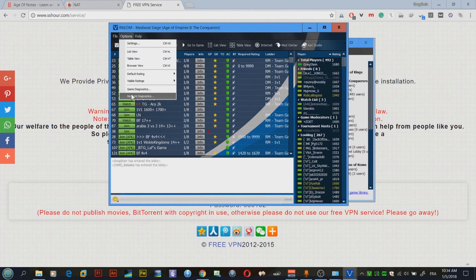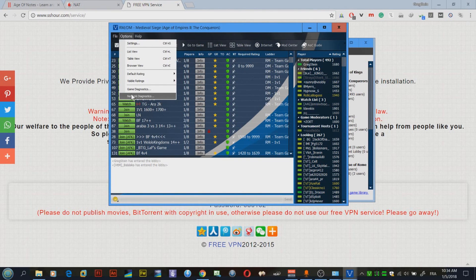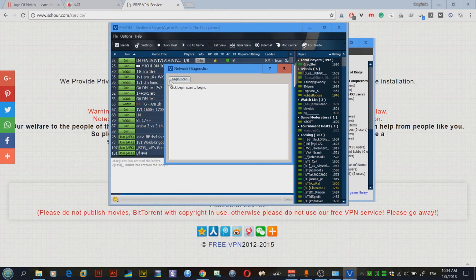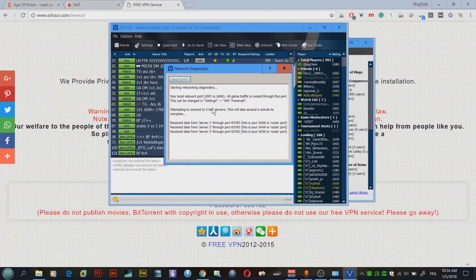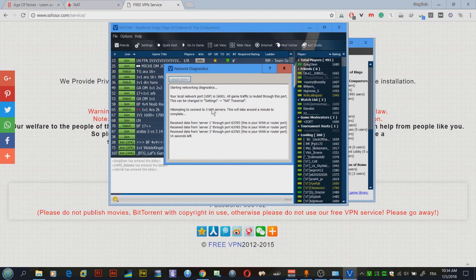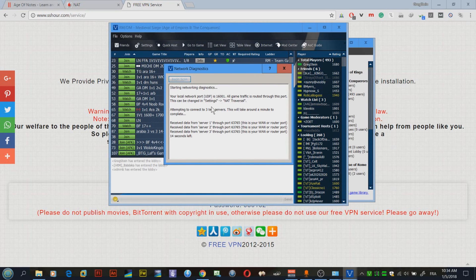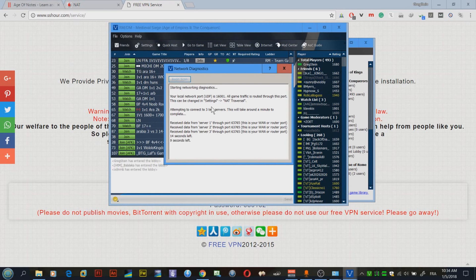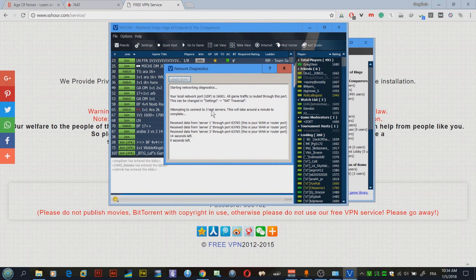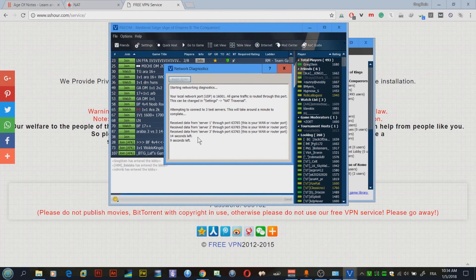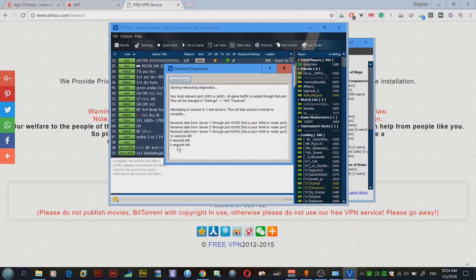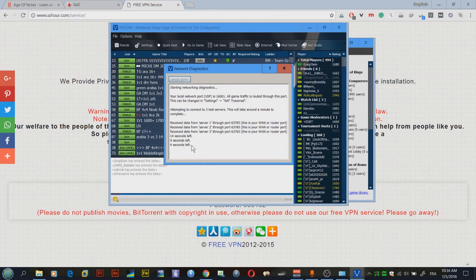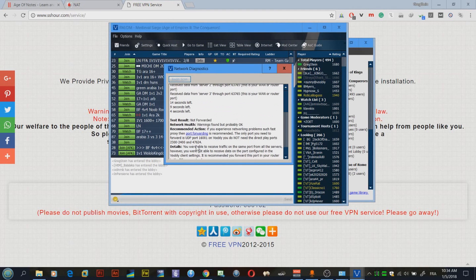Now what we're going to do is run network diagnostics. But it is pointless. Even though we're going to see not port forwarded, it is actually port forwarded. Let's just see the results. It's taking a few seconds and BAM, not forwarded.